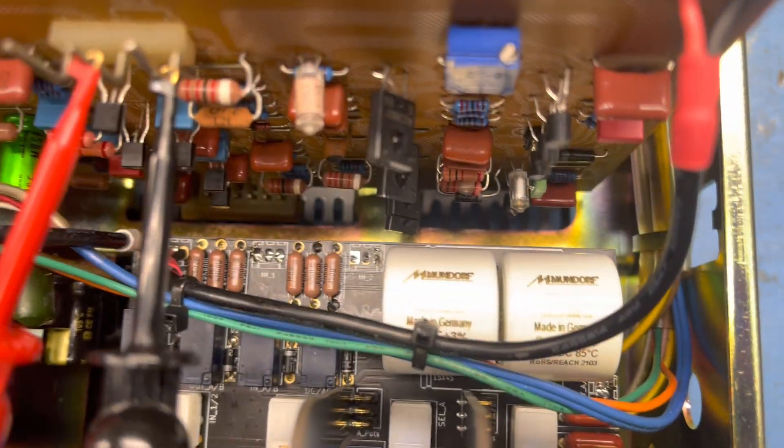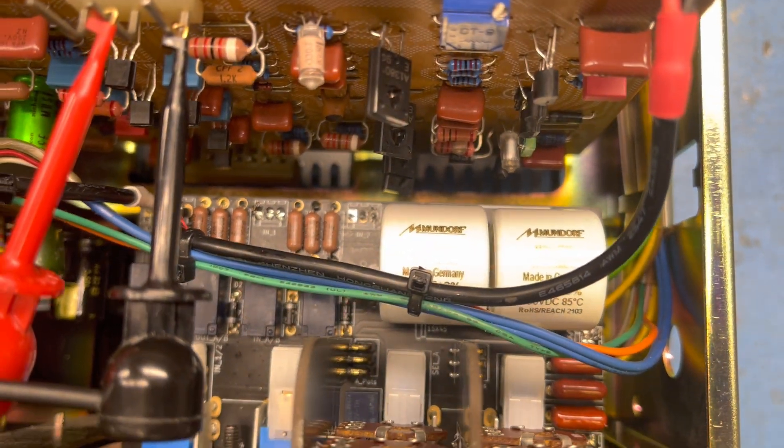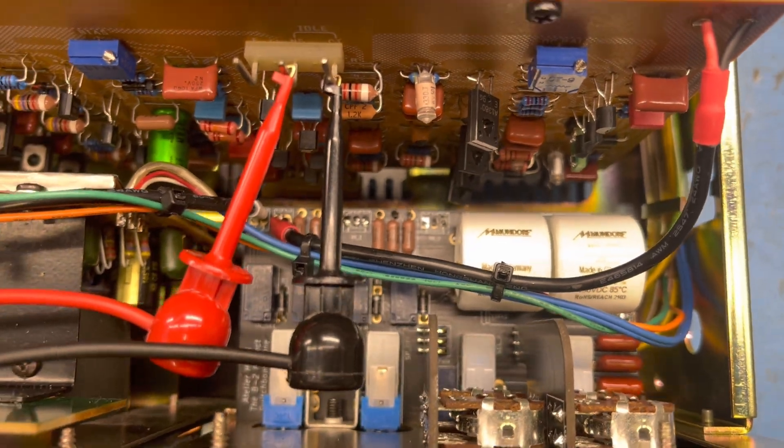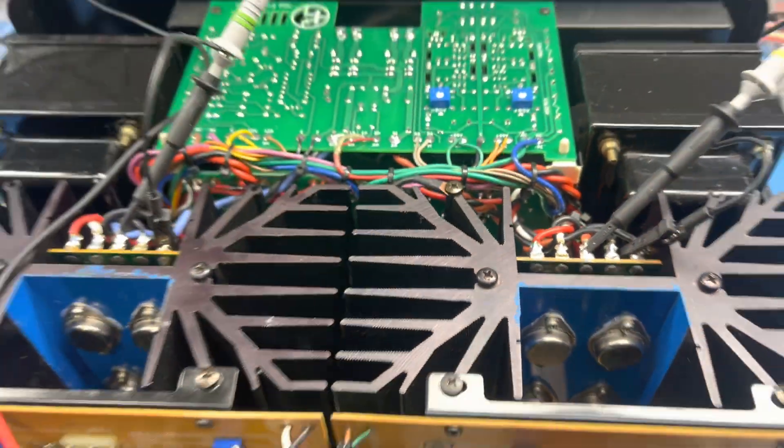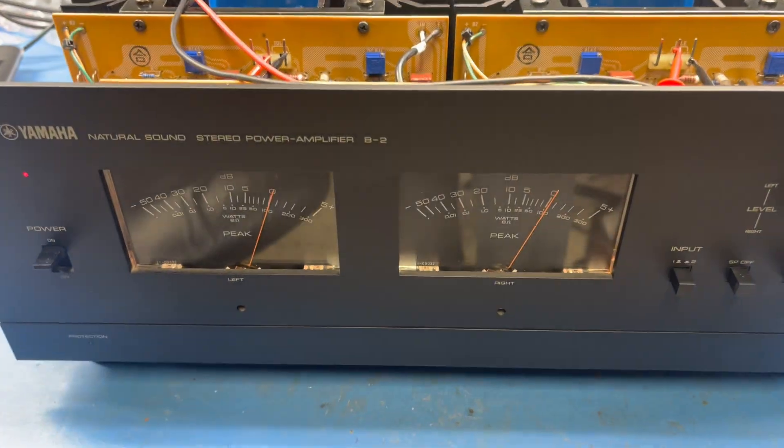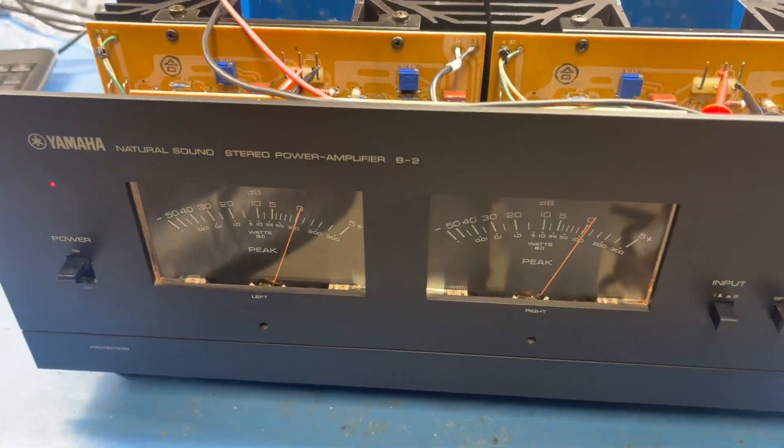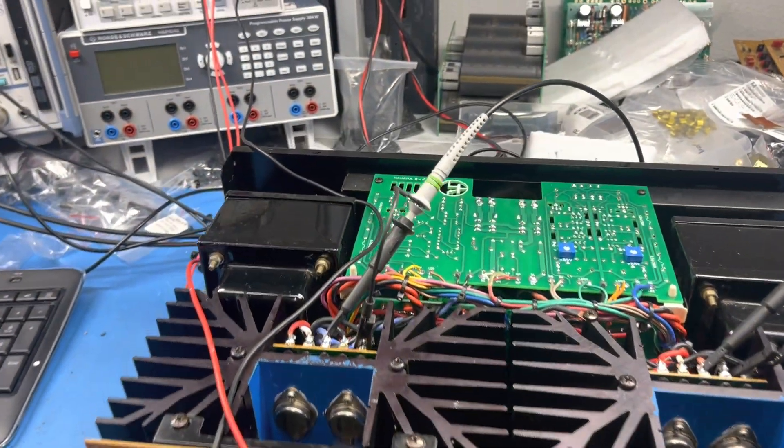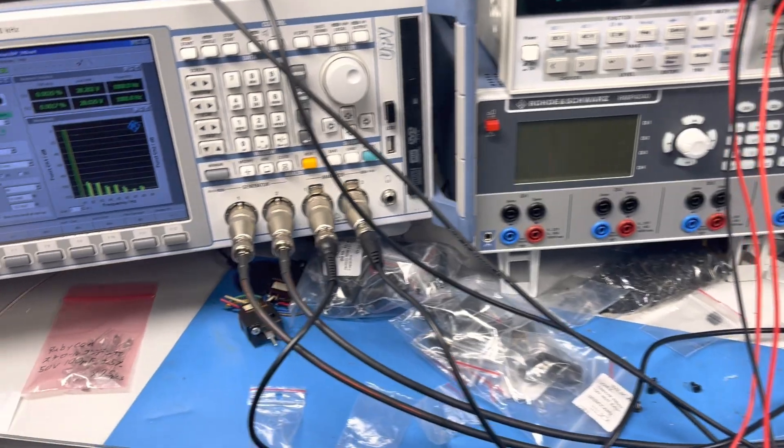This thing right now is hooked up to my analyzer and scope. It's pushing about 100 watts into an 8 ohm load. Excuse my bench, it's a disaster.